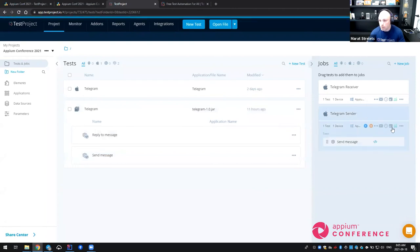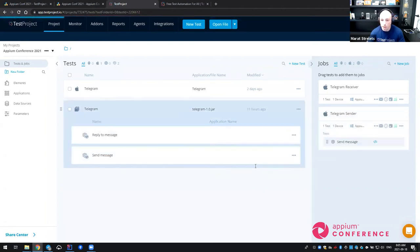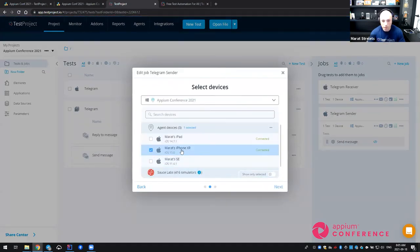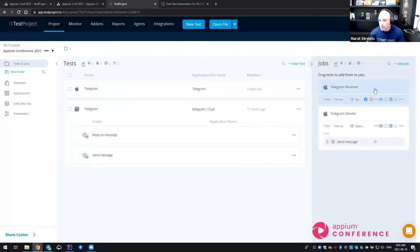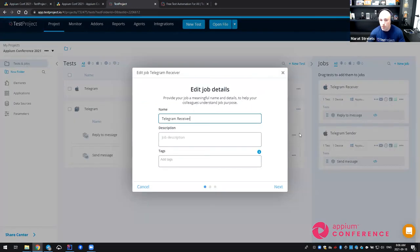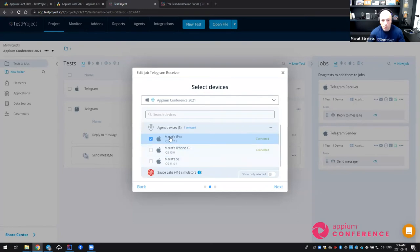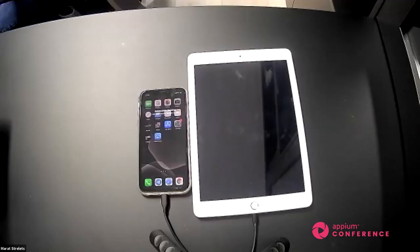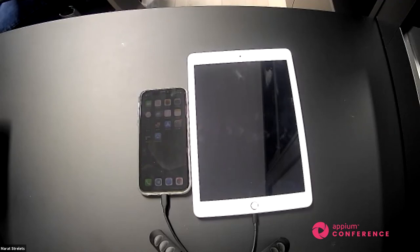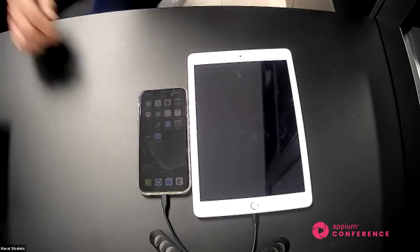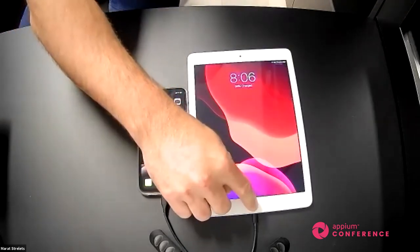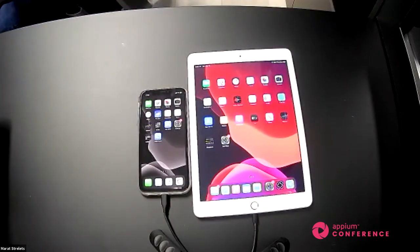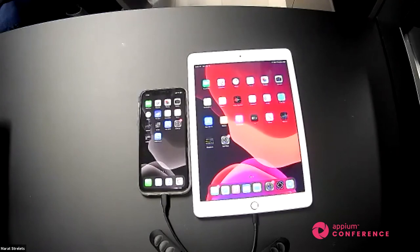I also have created two jobs here. One is the Telegram sender, and this job is going to be executed on my first device, the one that I've used for recording the iPhone XR. And then I have the second job called the Telegram receiver, and it's going to be executed on my iPad. Let me unshare my screen here for a moment and switch to the devices camera. What I'm going to do now is that I'm going to execute these jobs that I've just shown you, one right after another. And you will actually see how they are being executed in parallel and working together in a synchronized mode. So I'm clicking here on play next to each of these jobs.